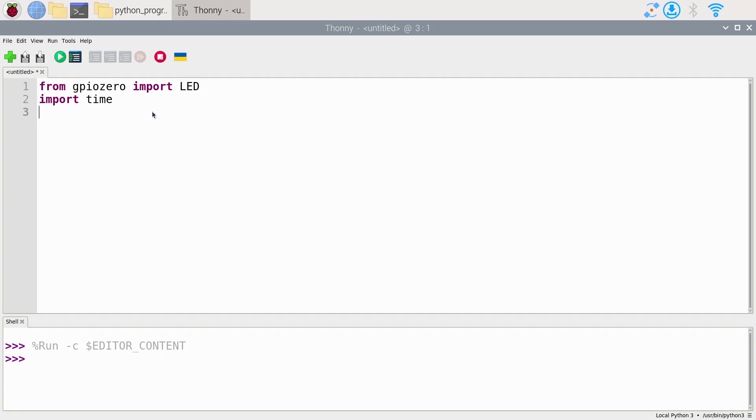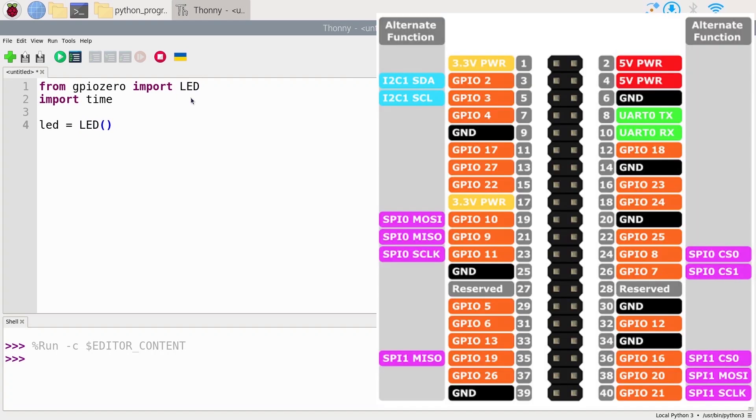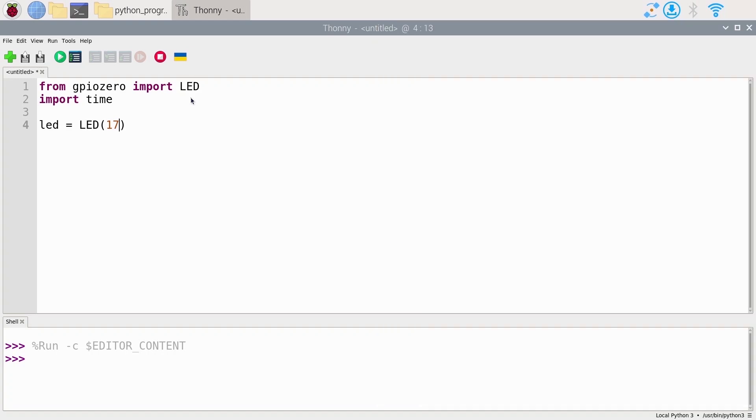Great, so now we can initialize our LED. It's very simple. We're going to create a variable here. Let's call it led lowercase equals, and then we're going to use the LED uppercase. We're going to open and close parentheses. And inside that, we're going to need to put the GPIO number. On the image, you can see we used GPIO number 17. So you just put 17 right here. That's how you initialize an LED.